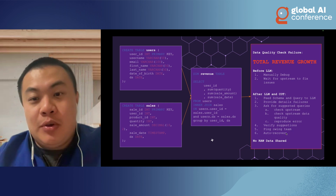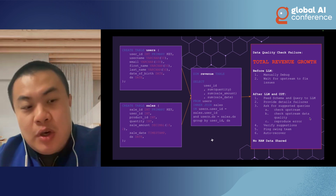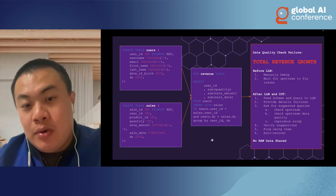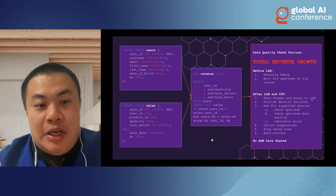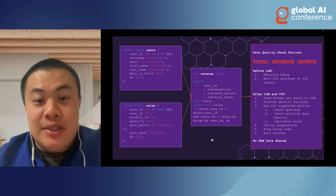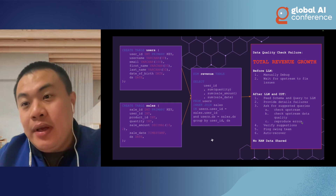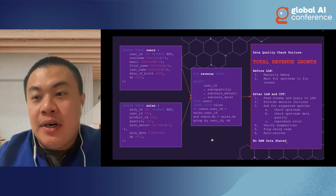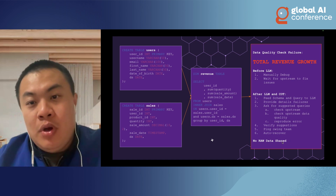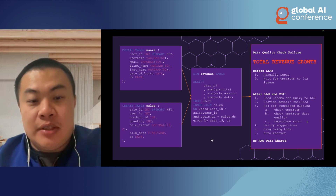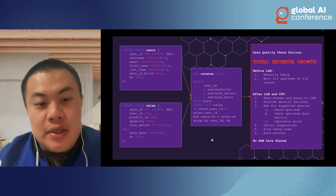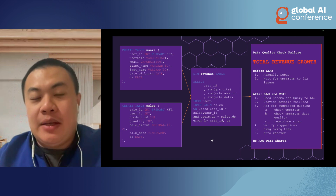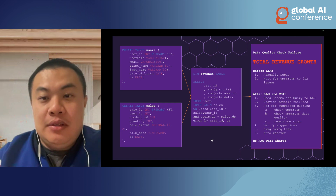In this example, it turned out the latest partition of the user table got accidentally dropped. And if the user table is not owned by your team, you have to contact the upstream owners, fix it, and regenerate the partitions. This sounds very tedious — sometimes you need to wait a couple of hours or even a full day to resolve a data quality issue. That's actually the current situation for most data engineering teams. In contrast, with large language models and chain-of-thought, you just feed the failure log, data schema, and queries to the LLM.